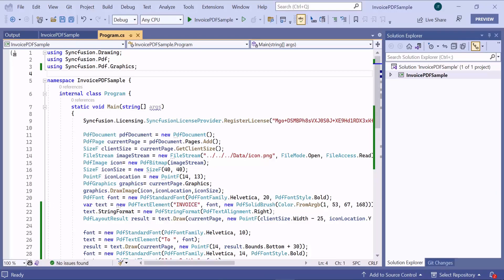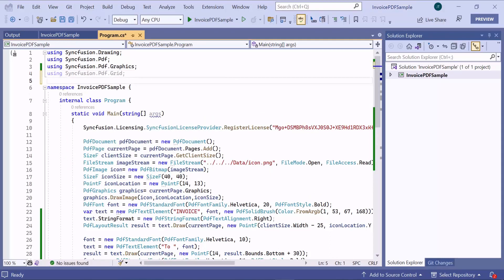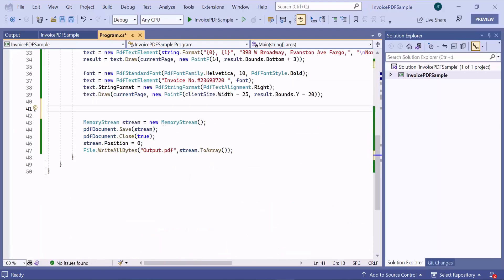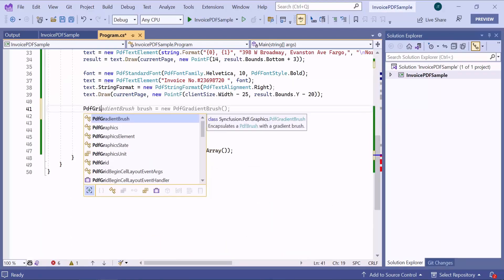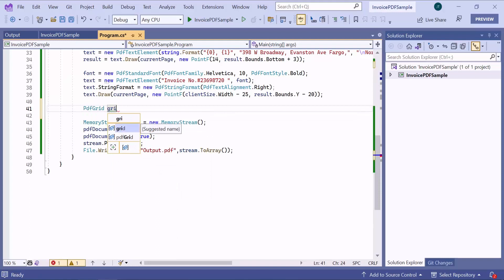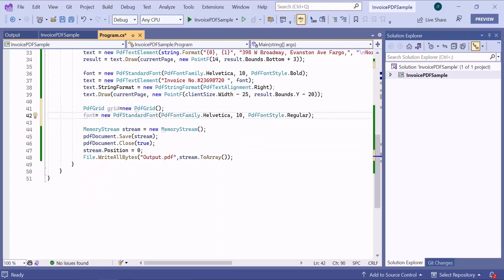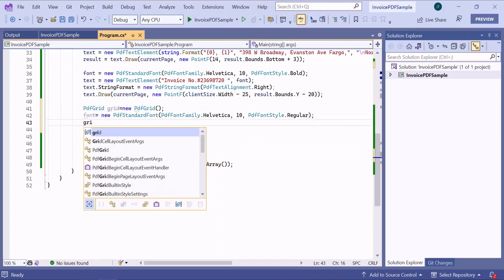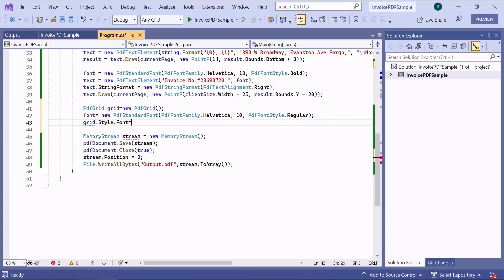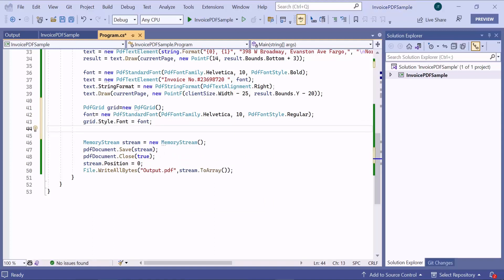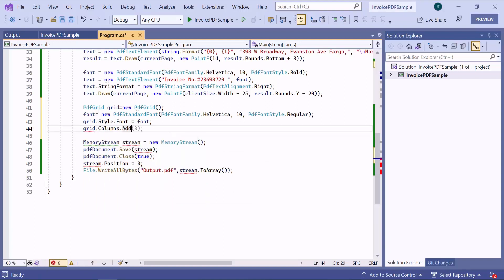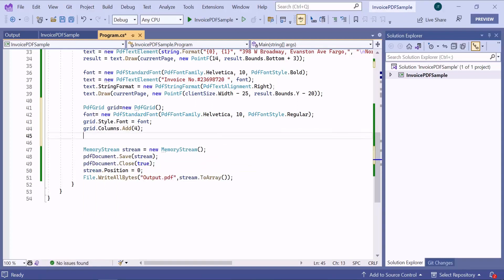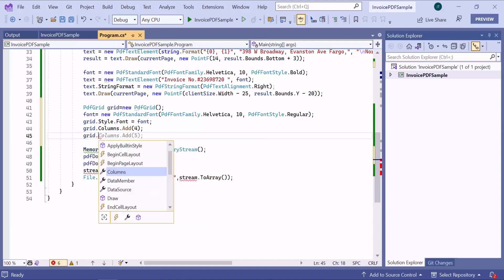Tables are referred as grids and can be created using the PDF grid instance. I import the namespace required for using the PDF grid. Then, create a new table and define a standard font style. Now, I will assign the font style to the grid style to customize the grid. Here, I add four grid columns by calling the add method and setting the width value to 70 for second, third, and fourth columns.